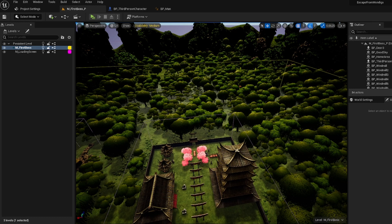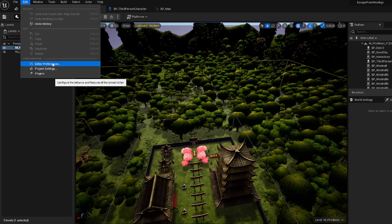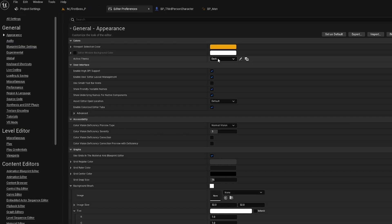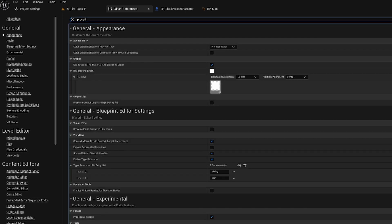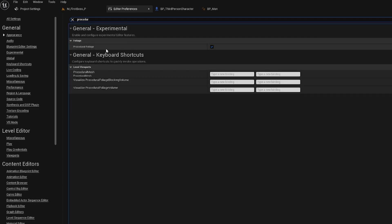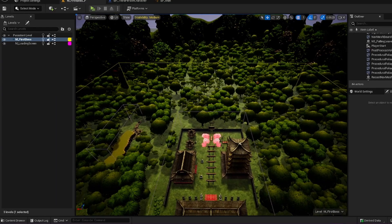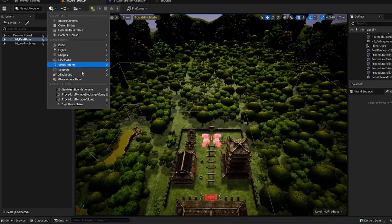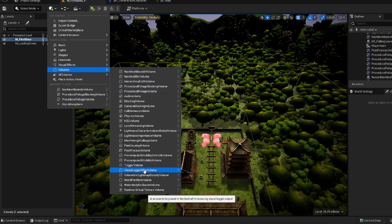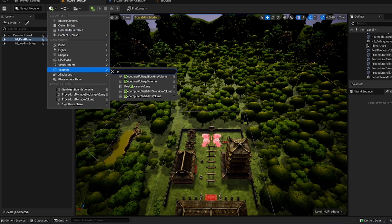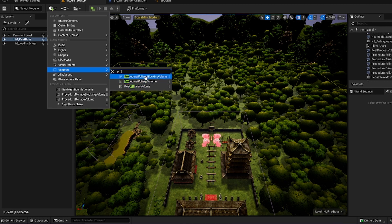The first thing you're going to have to do in order to turn on procedural generation is come up to Edit, go to Editor Preferences, type in 'procedural', then click Procedural Foliage and make sure that it's turned on.